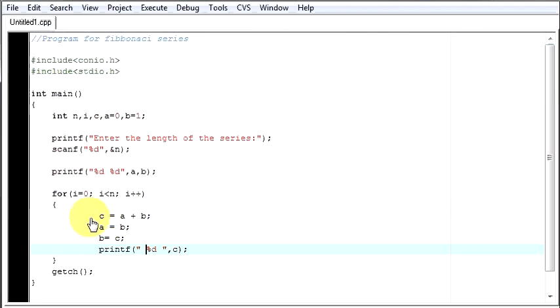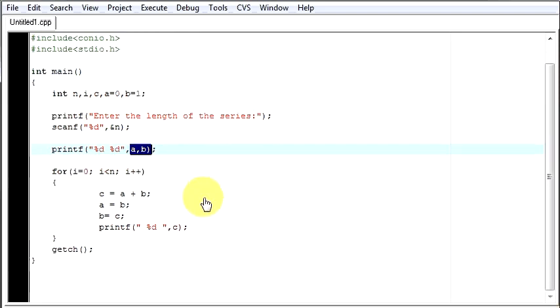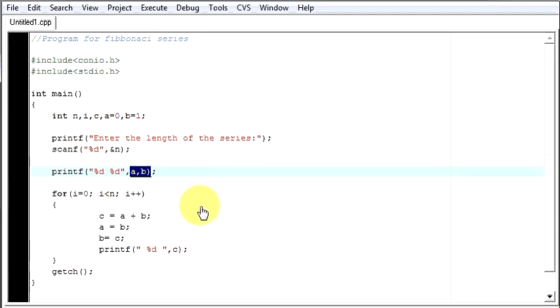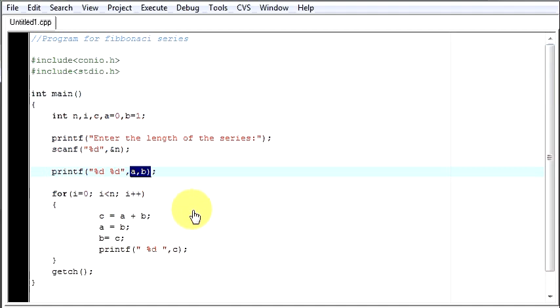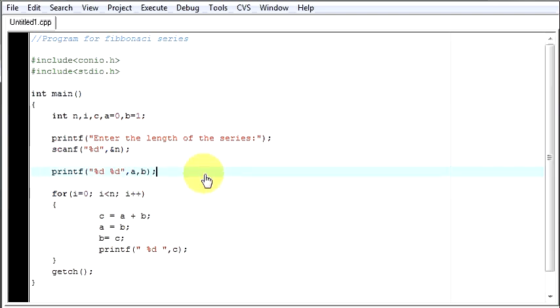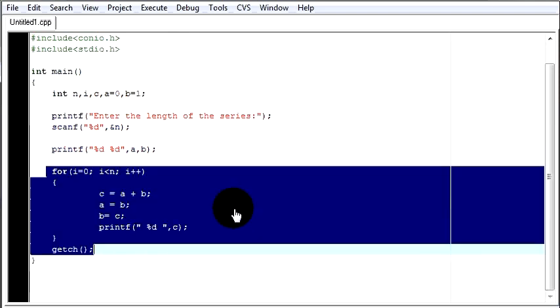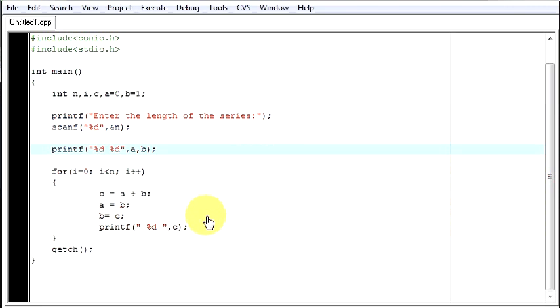So this is how your Fibonacci series works. And you can make any changes if you want. You can say that the initial values of a and b are 0 and 1. Then the series generated by adding them is so and so. You can play with your string as the way you want. But this is the for loop which we are going to use in this program. Hope you understood the program and thanks for watching it.